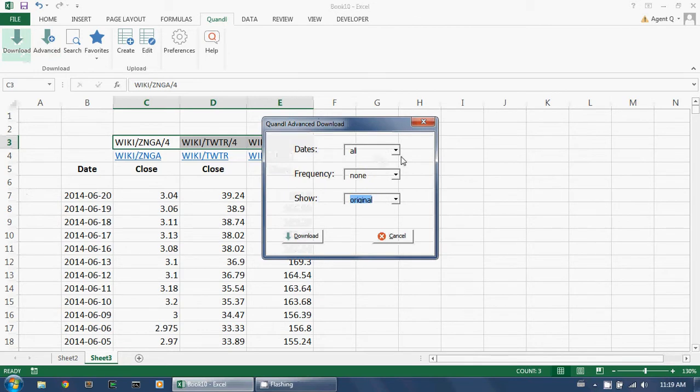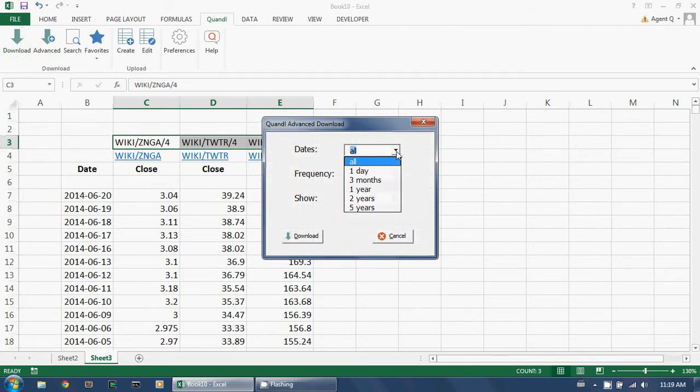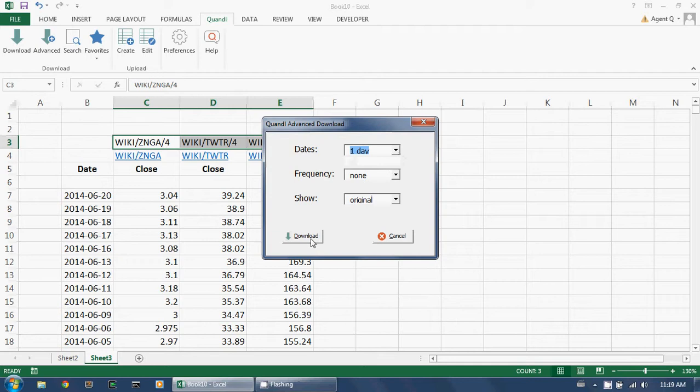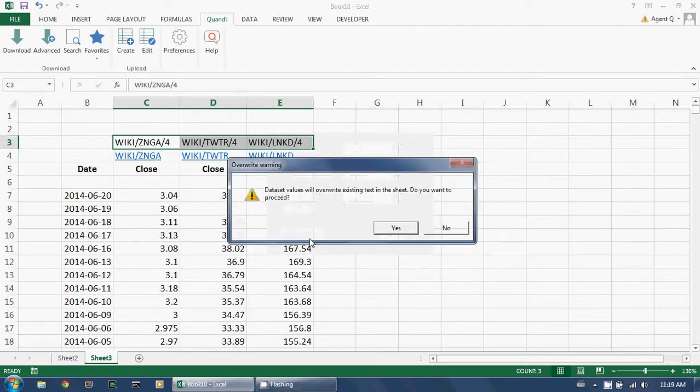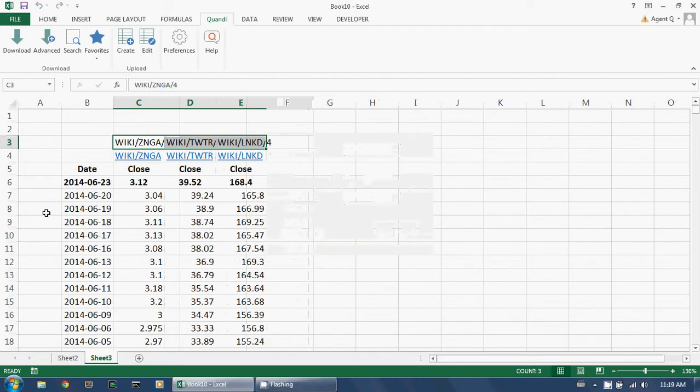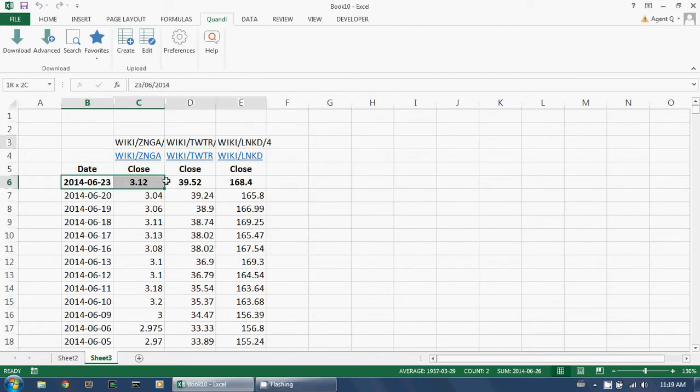And instead of getting all the dates, I ask for just one day of data. I then click on download. It warns me about overwriting. I say yes. And there you go.